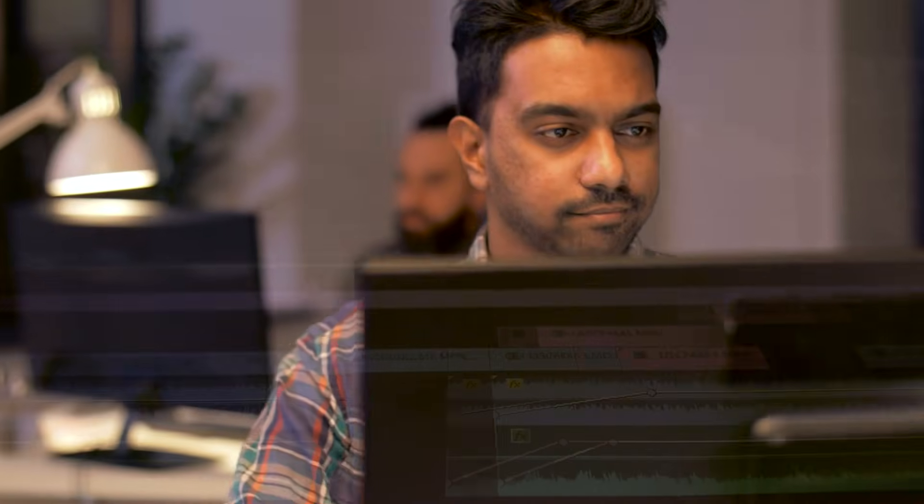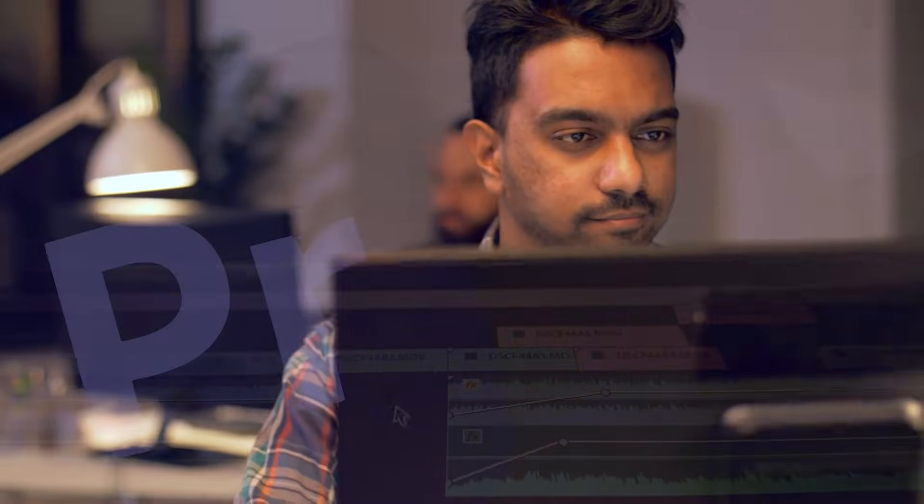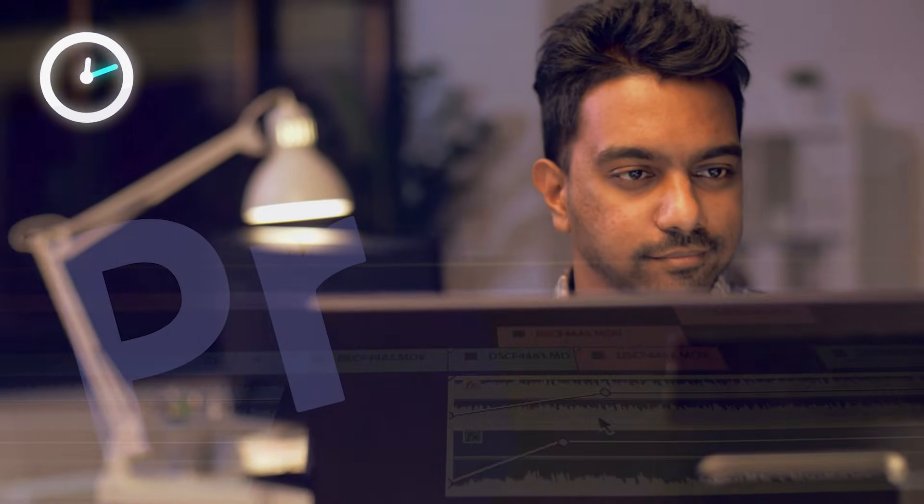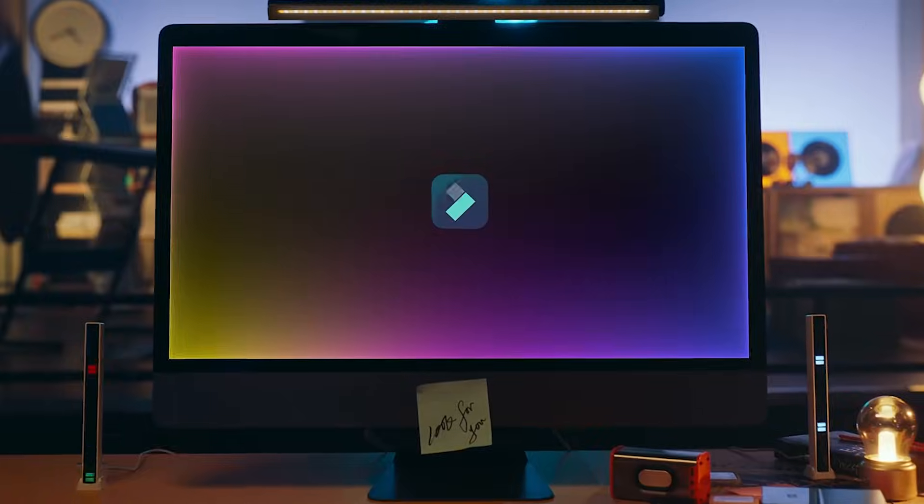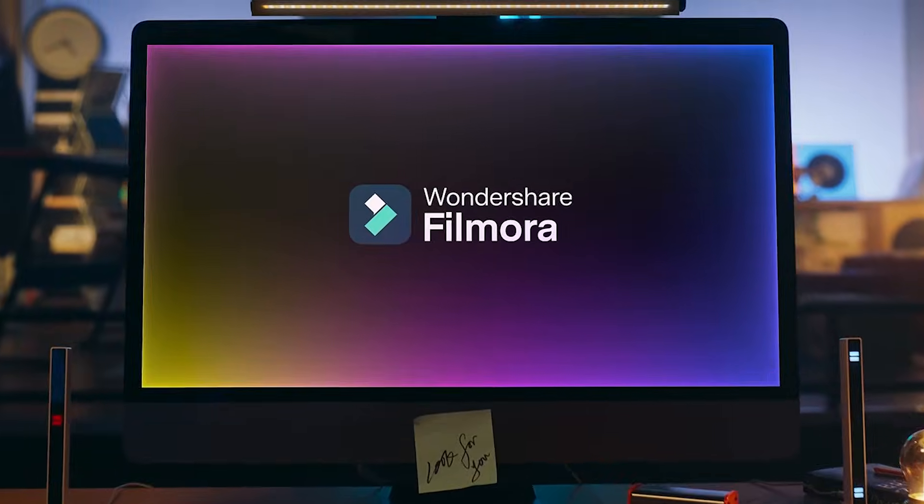If you want professional video editing, you will have to install it in Premiere. You will have very little time to install it. In a short time, you will have to edit your YouTube videos. Filmora is the best solution.